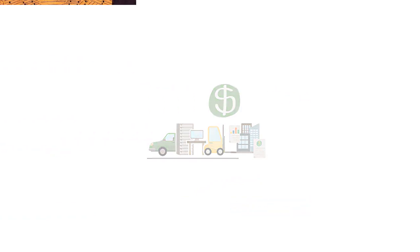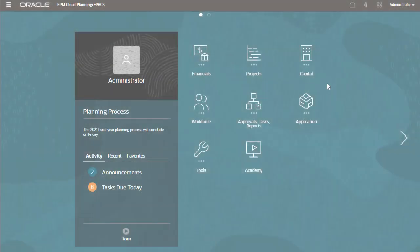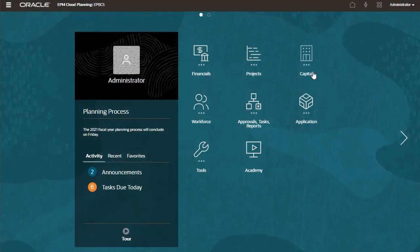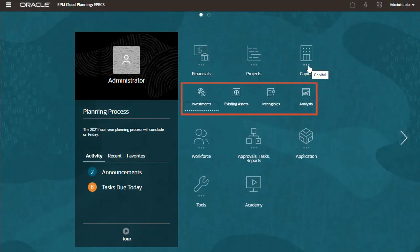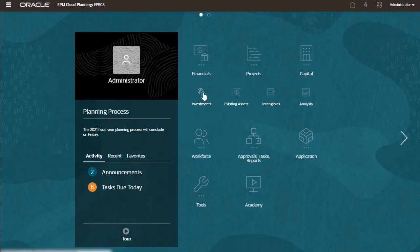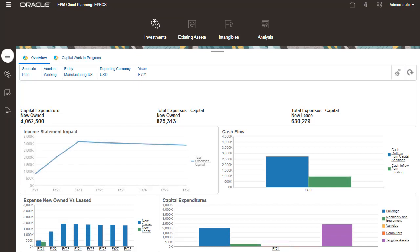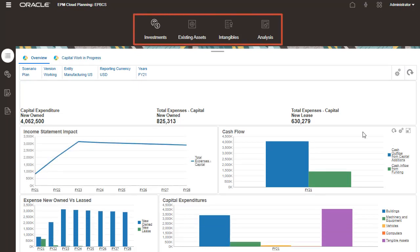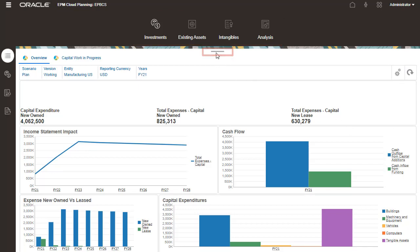Select Capital to display the available planning tasks. In this example, all planning tasks were enabled by the administrator. Let's take a look at investments. Each task opens to an overview dashboard. The Capital Planning Task icons are displayed on top. Let's expand the content area using the Show-Hide button.